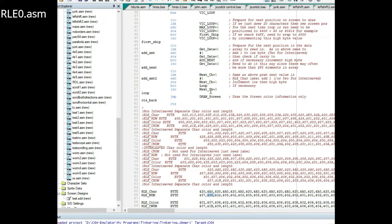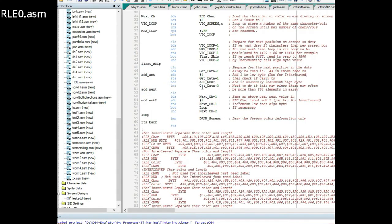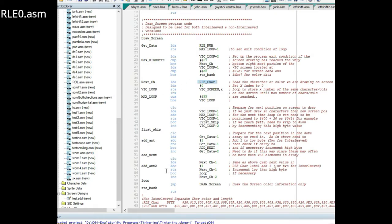This one is incrementing the high byte and the low byte of the character value. It's storing those right here, it's just incrementing them one at a time. Then it jumps back up to the top of the screen and it just keeps looping like that until it's done.